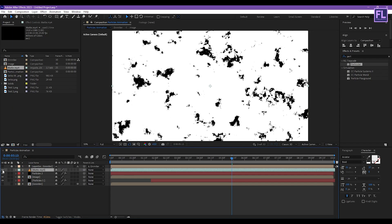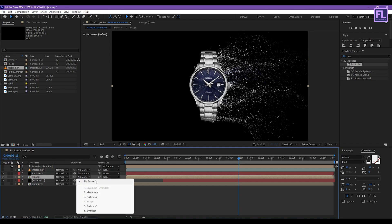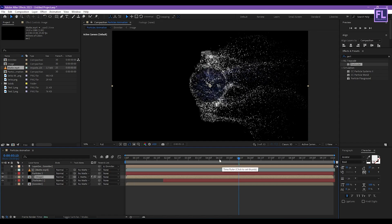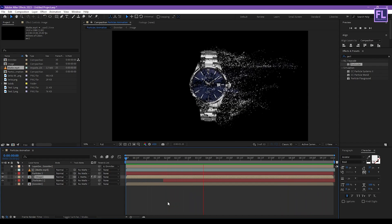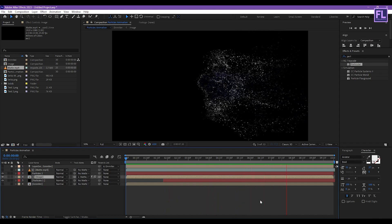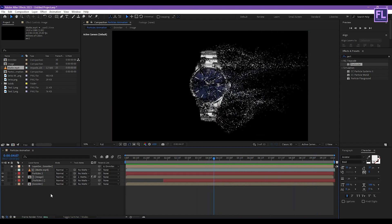Now turn off visibility of this layer. Select our Image layer, then change the Track Matte to our matte layer. Click here to change it to Luma Matte and click here to invert. Let's RAM preview this — looks really nice.